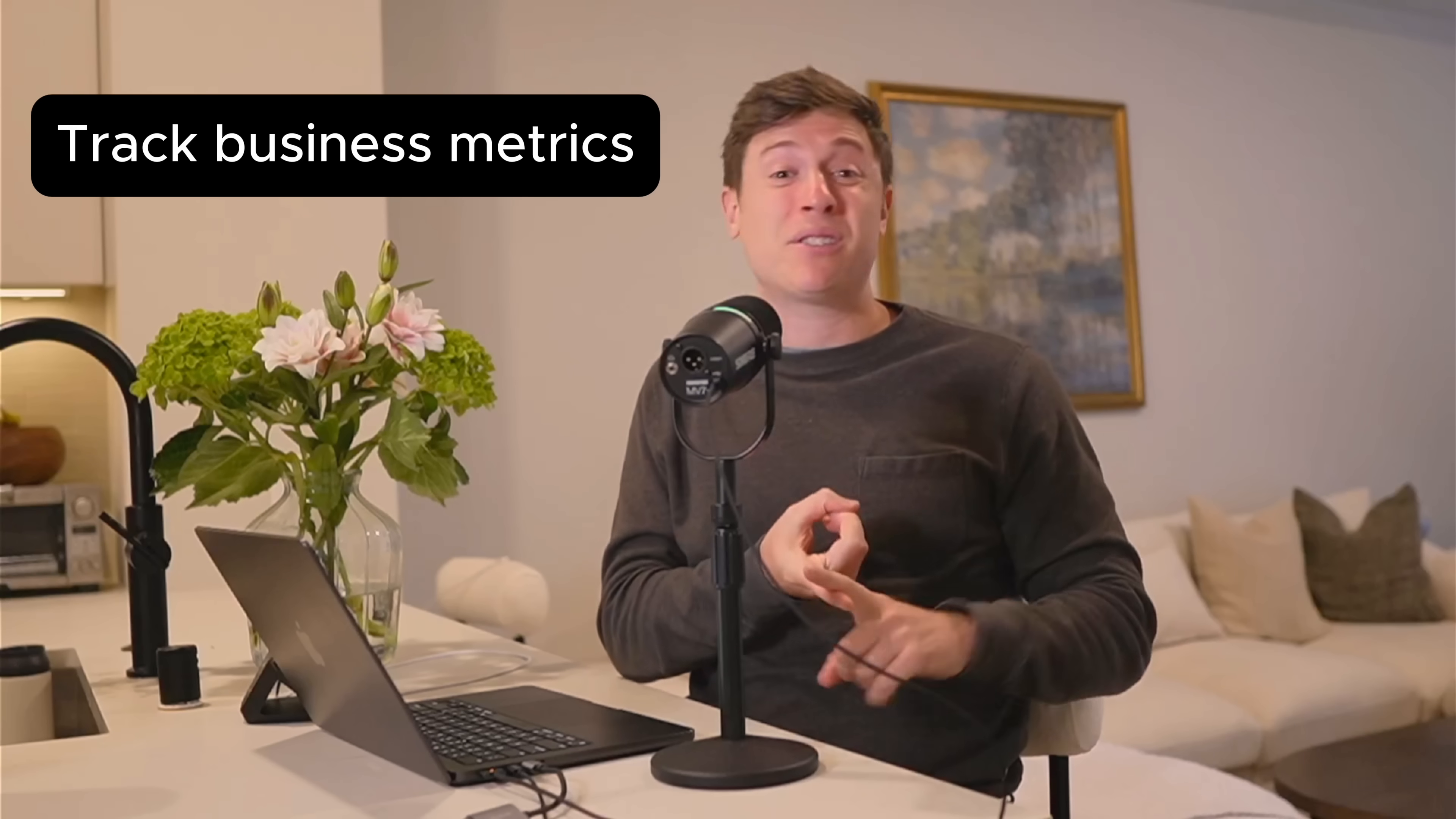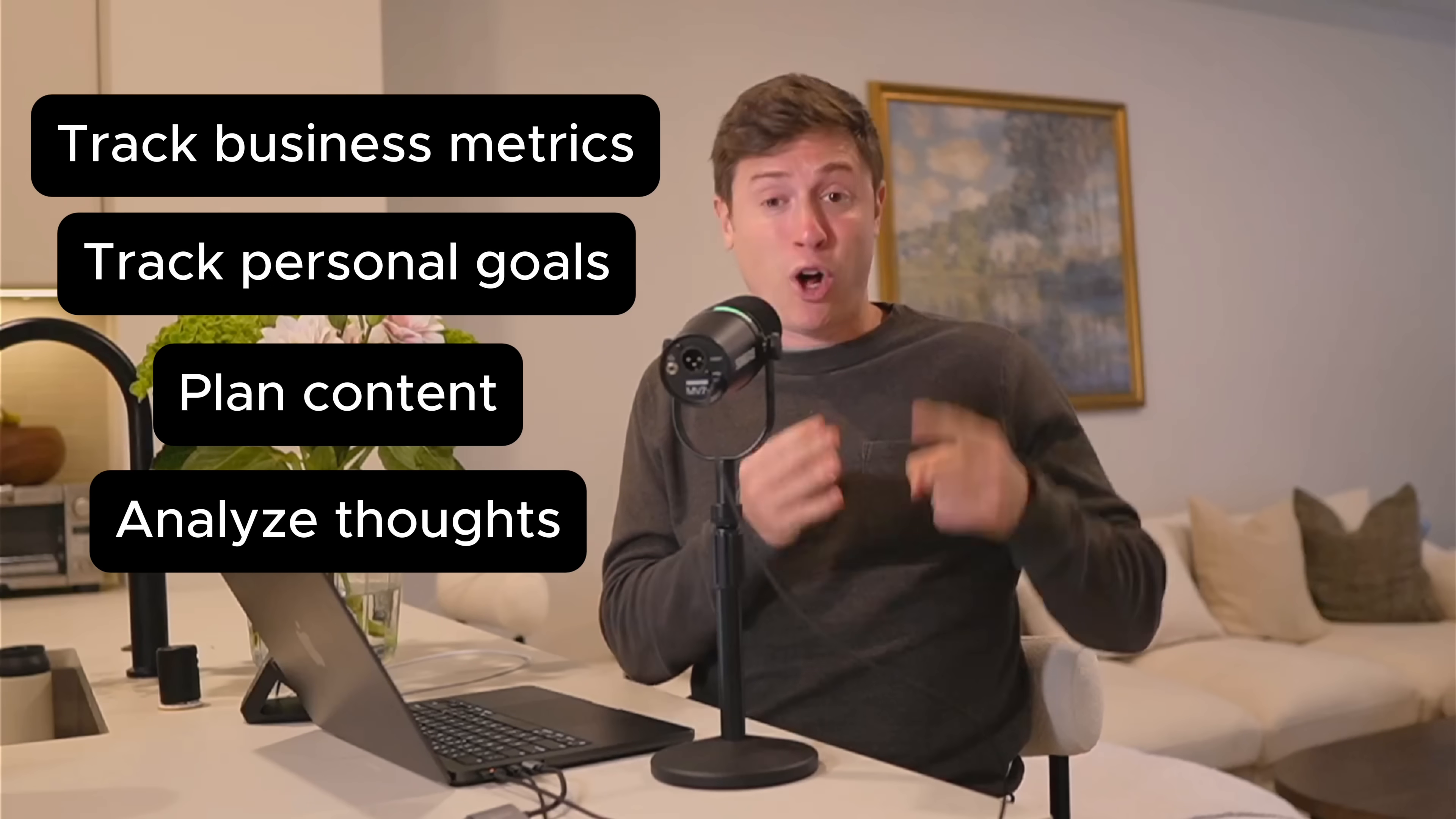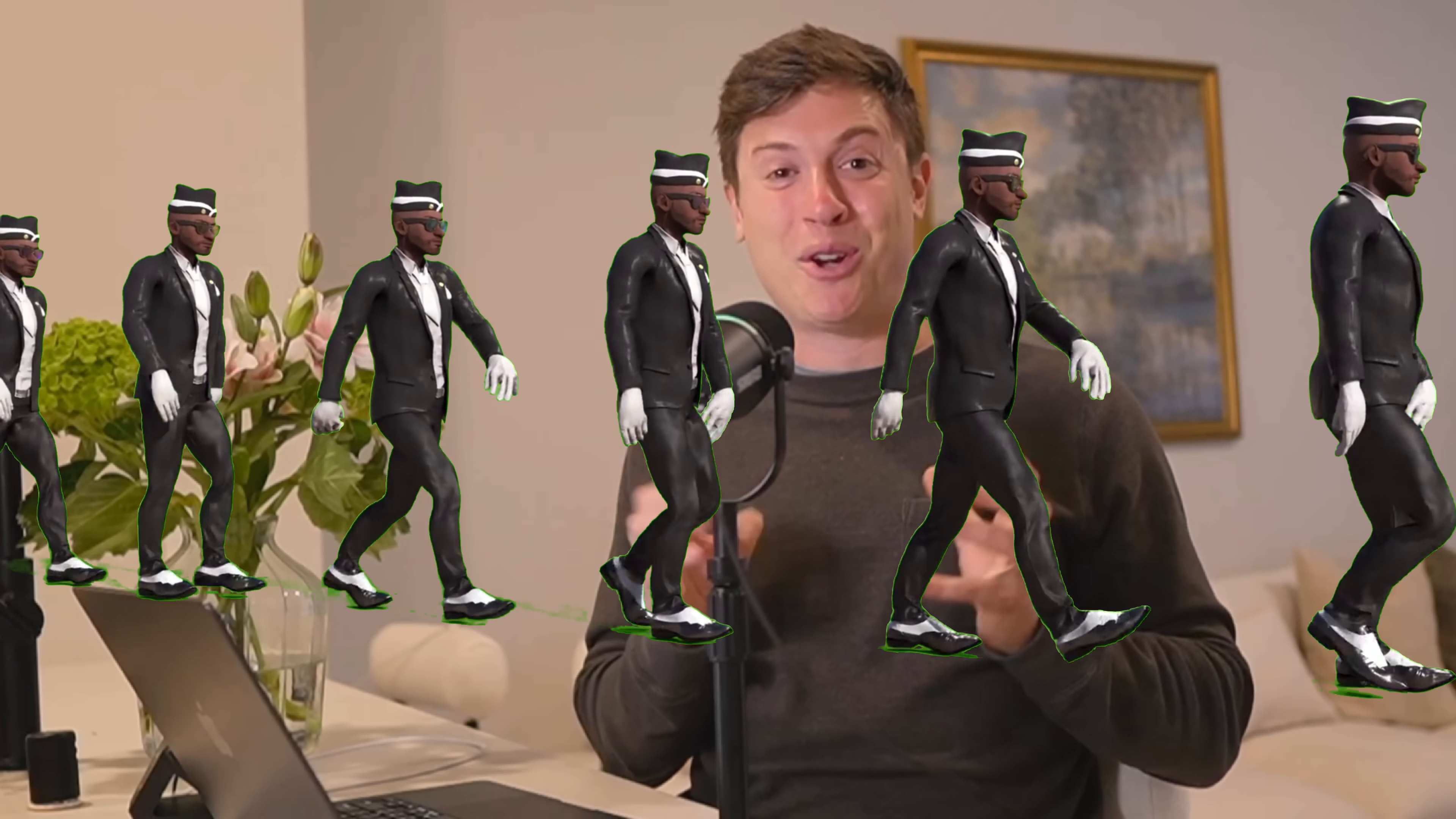I use Claude Code to track my business metrics, to track my personal goals, to plan content for me, to analyze all my notes and thoughts, and so much more. In this video, I'm going to show you how to do the exact same thing. By the end of this video, you'll have every prompt you need to launch an army of AI agents from Claude Code that will be running your entire life.